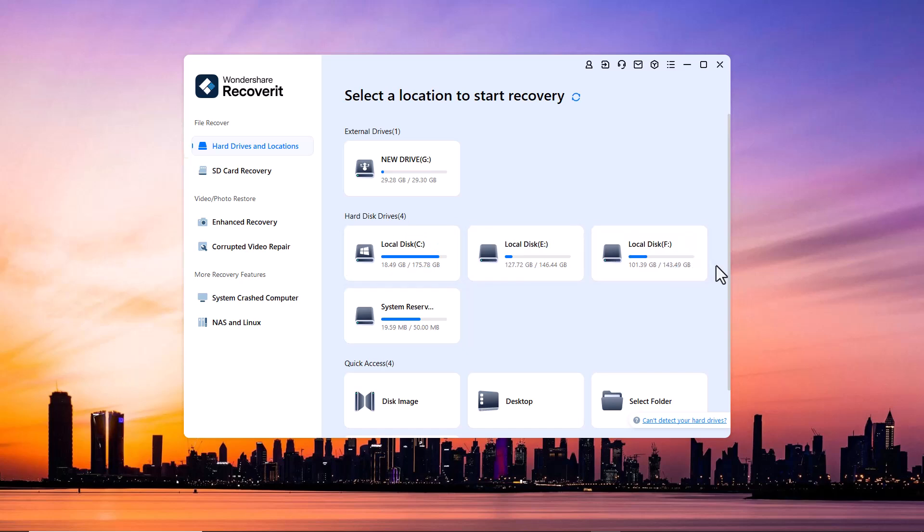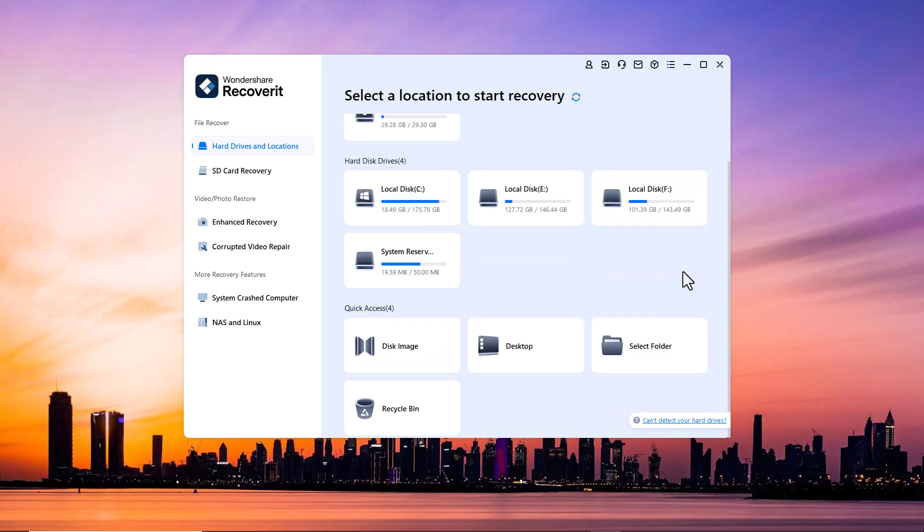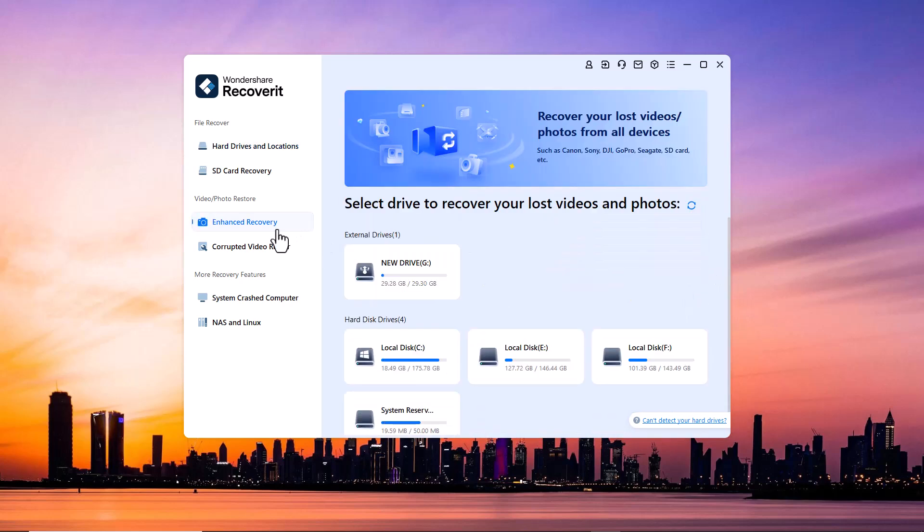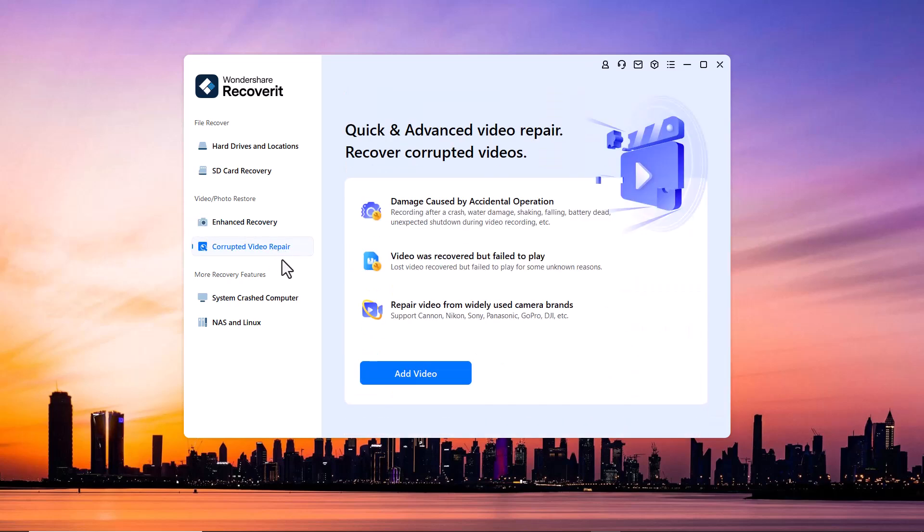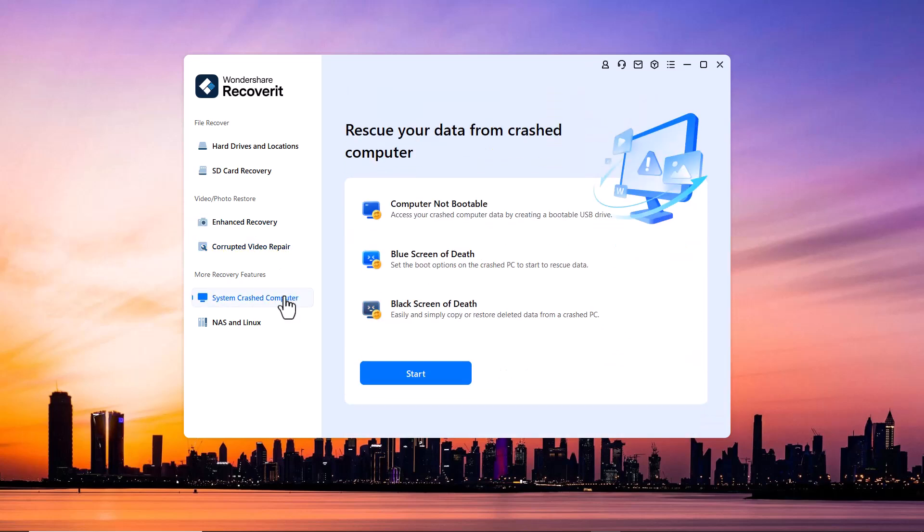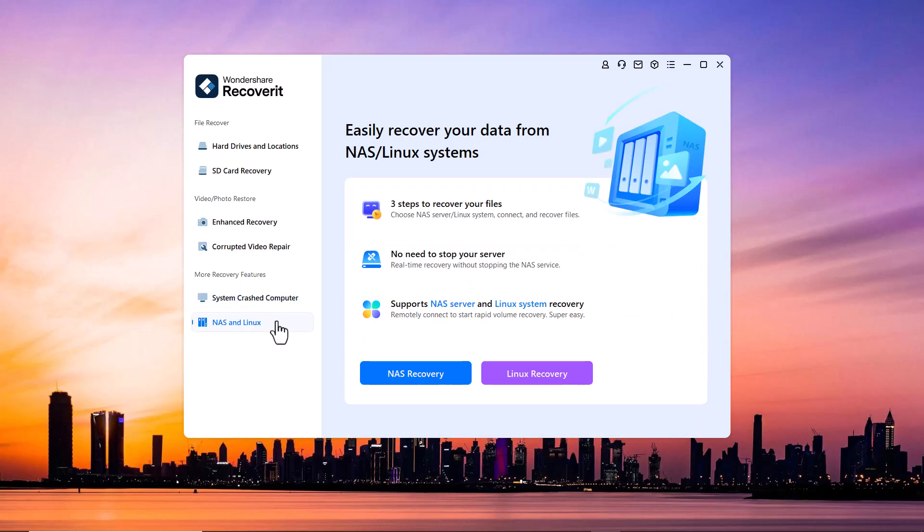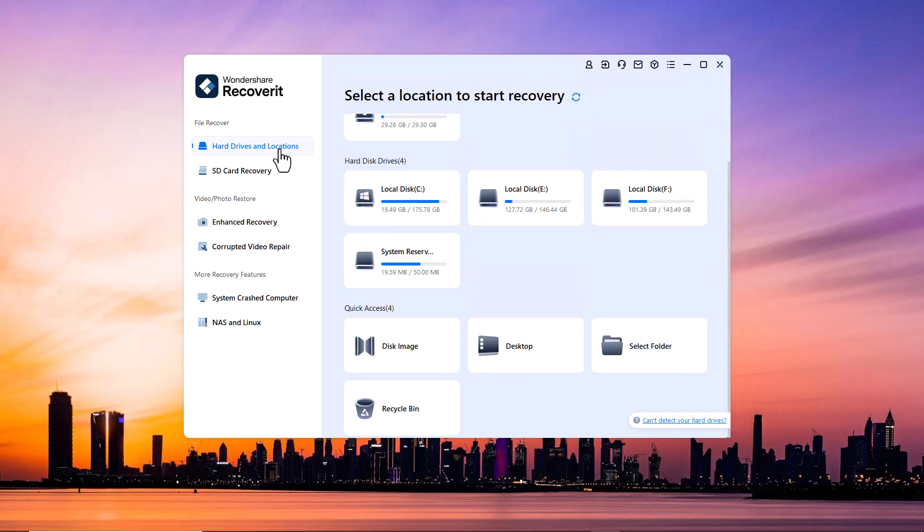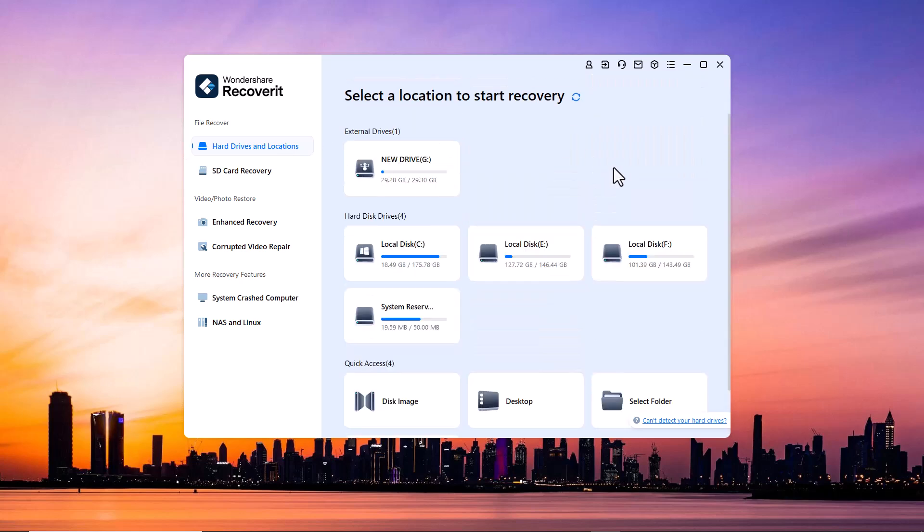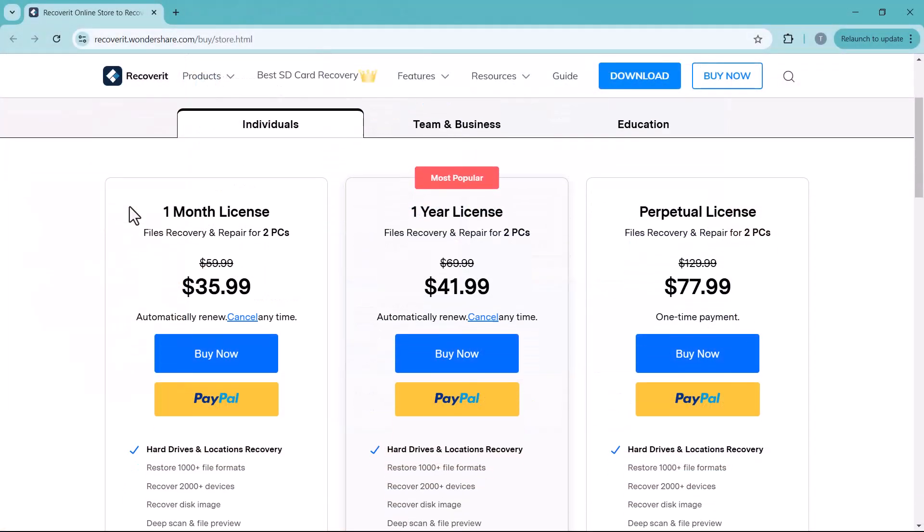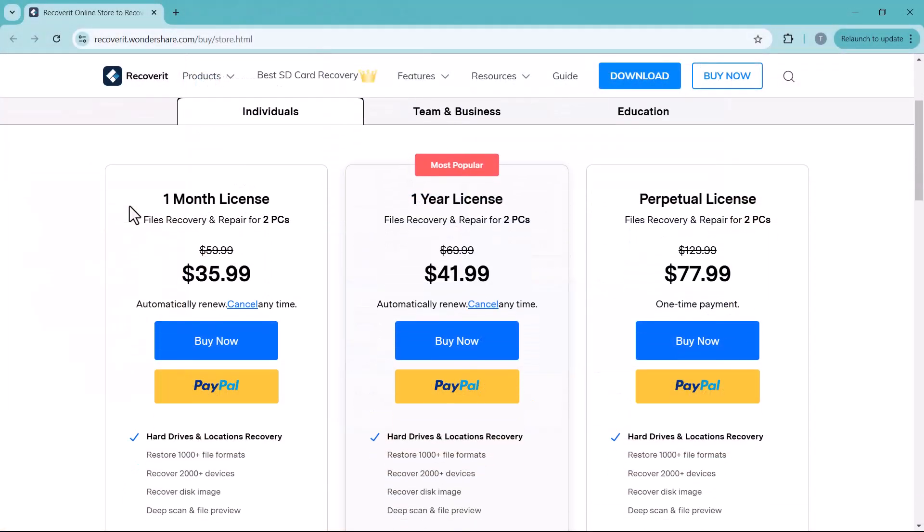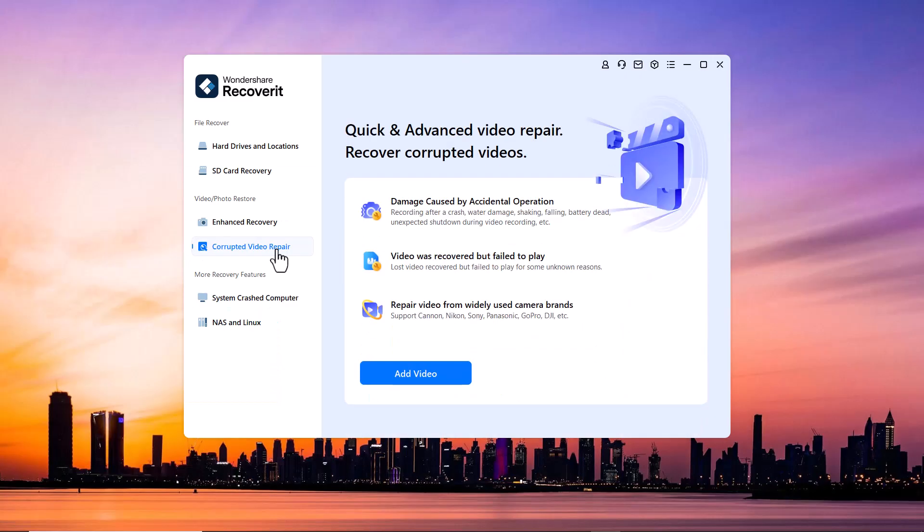Wondershare Recoverit offers powerful data recovery solutions with options for both free trials and paid plans. You can recover files from hard drives, SD cards, USB drives, and more with support of over 1000 file formats. Enjoy advanced features like deep scan, file preview, and corrupt video repair. Choose between a one month license for $35, a one year license for $41.99, or a perpetual license for $77.99. So try it today and the link is available in the video description.